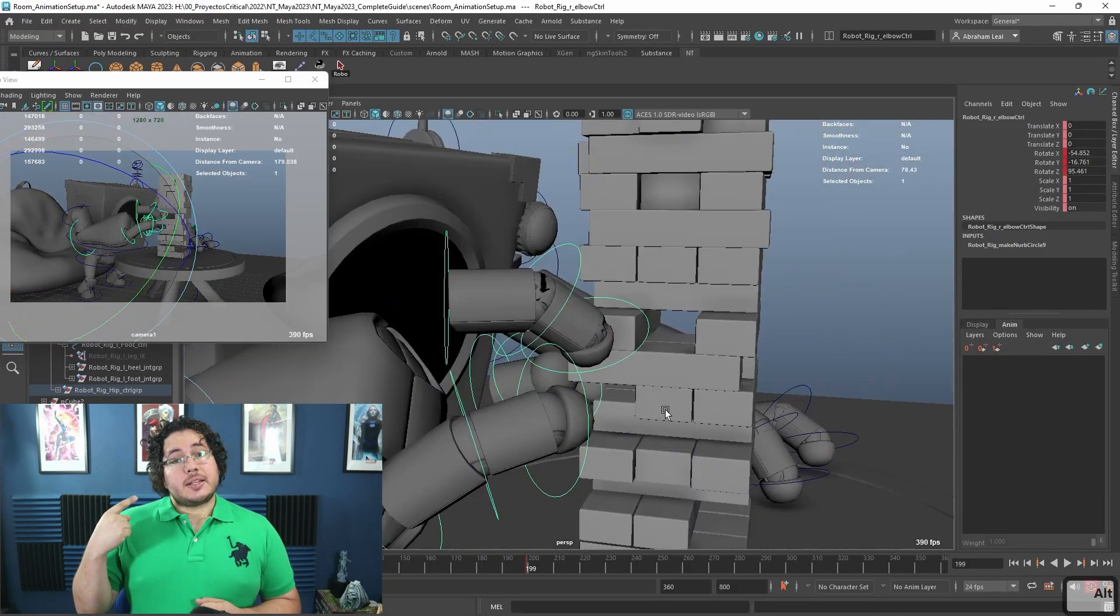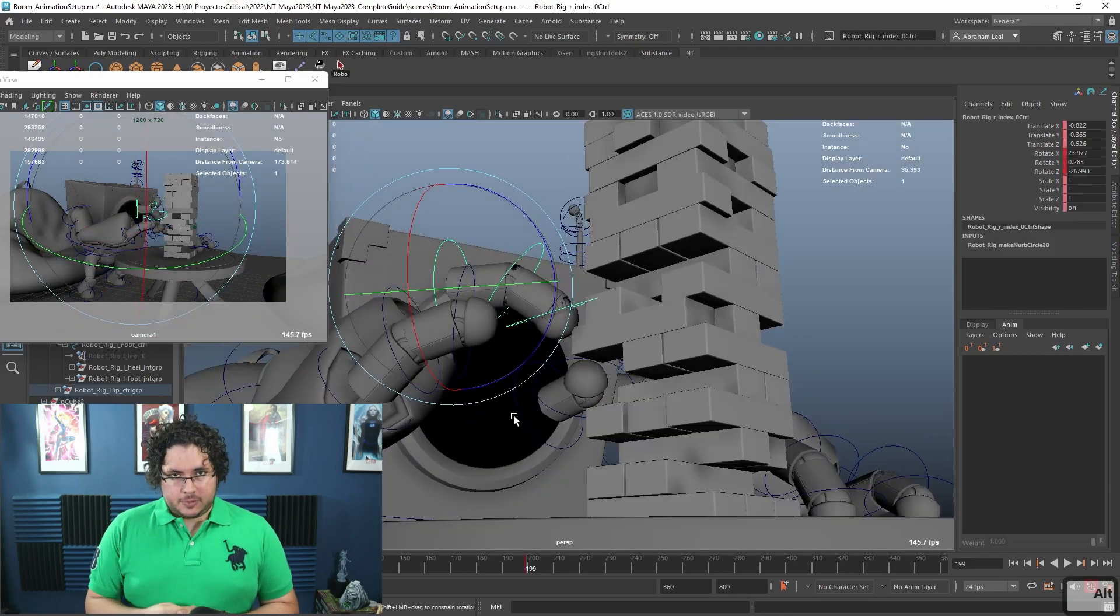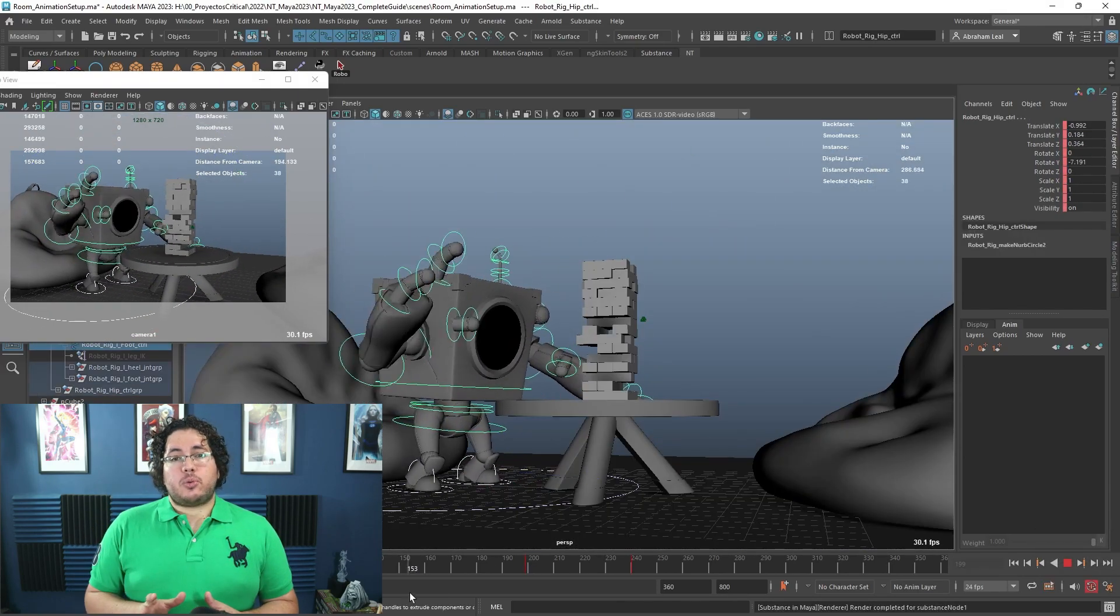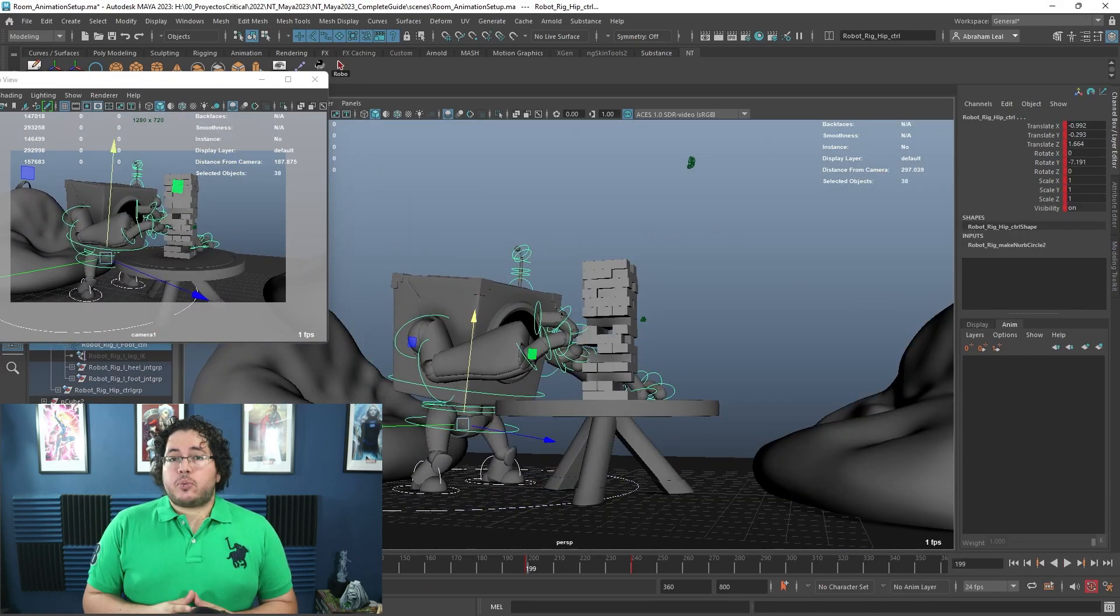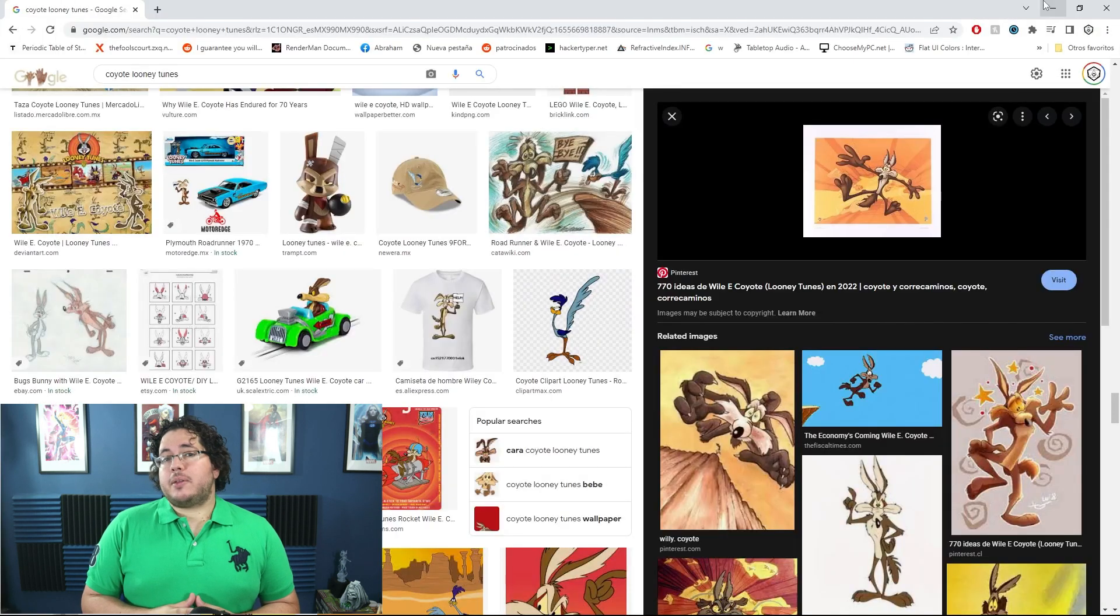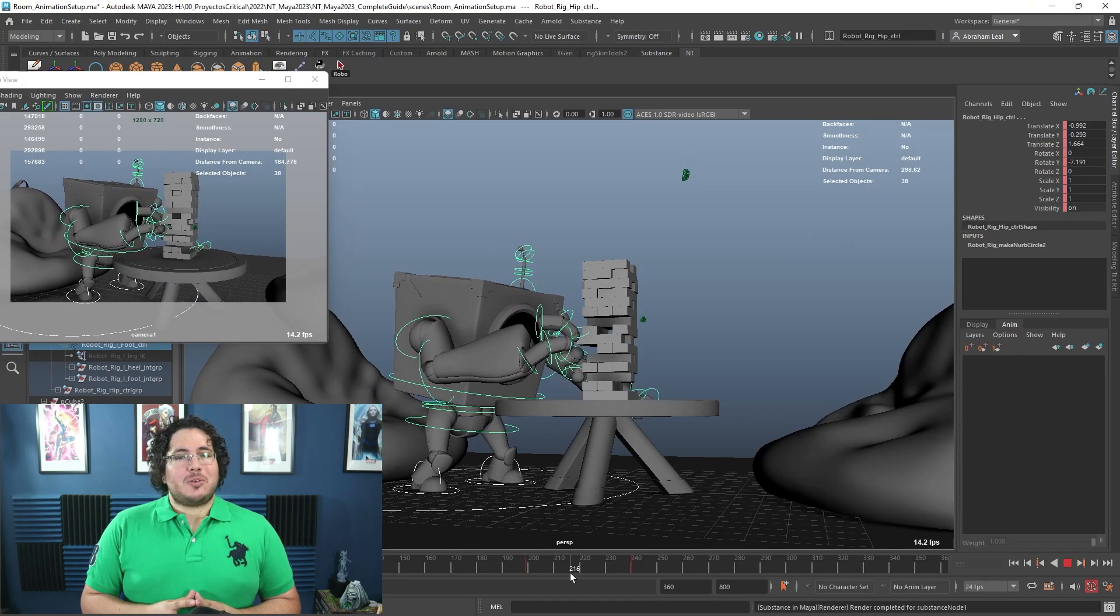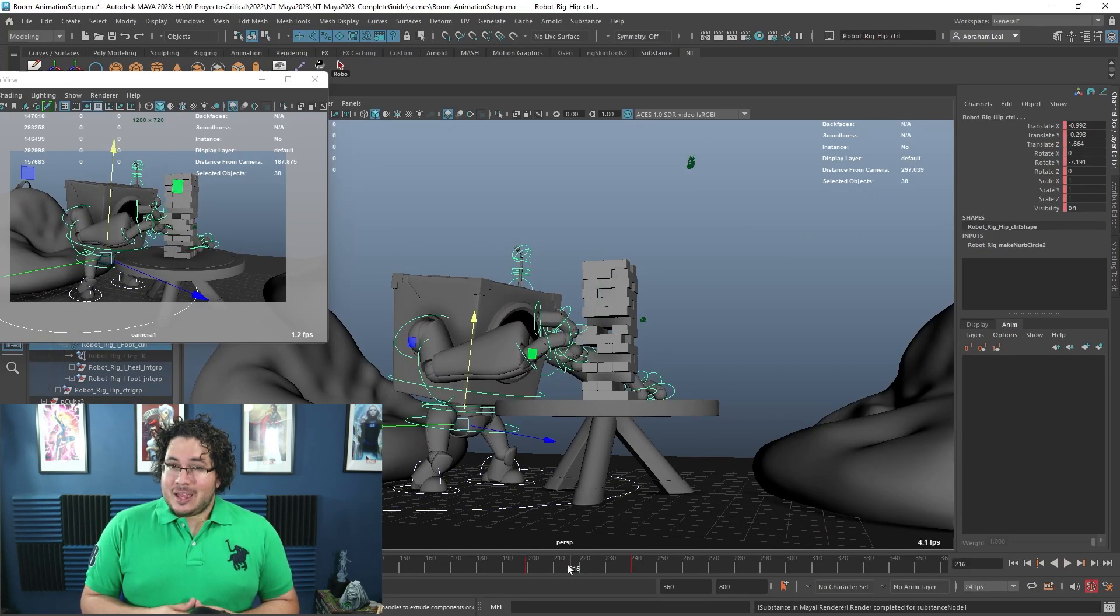Maya 2023, Substance Painter, and Adobe After Effects. We're going to be using those three throughout the course. However, it is very important that you do have them as updated as possible so that you can follow along nicely.